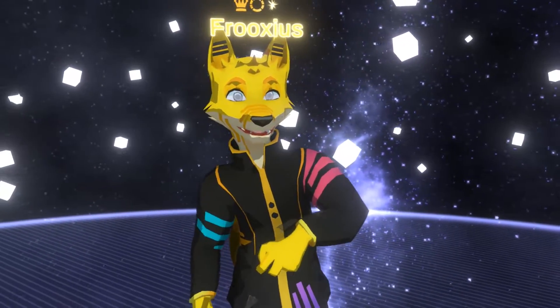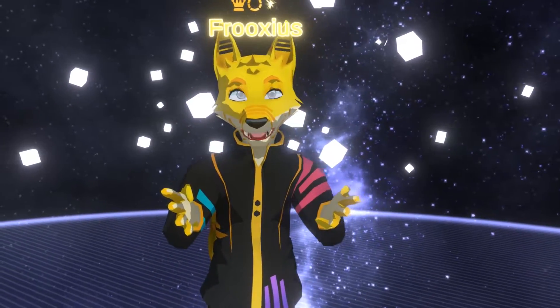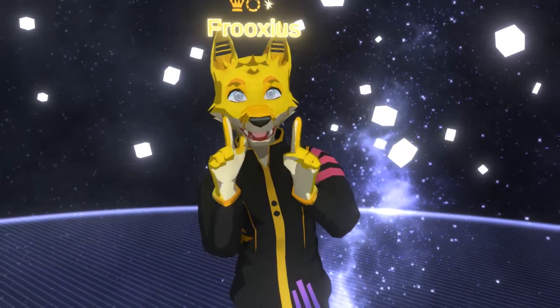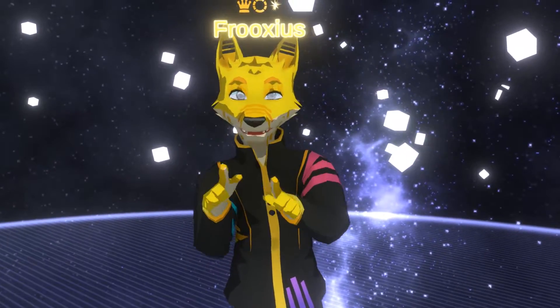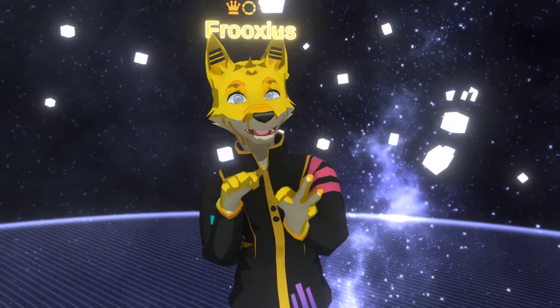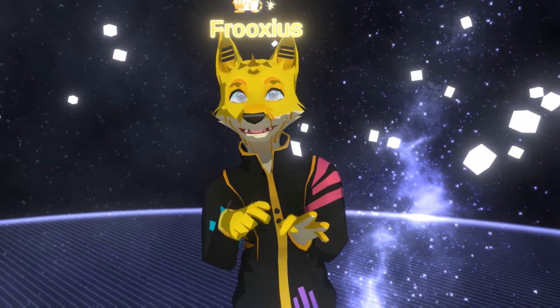Hello, I'm Fruxios, developer of Neos VR, and I have another update for you. This one is pretty exciting because essentially what I've been working on for the past week or so are dynamic bones.